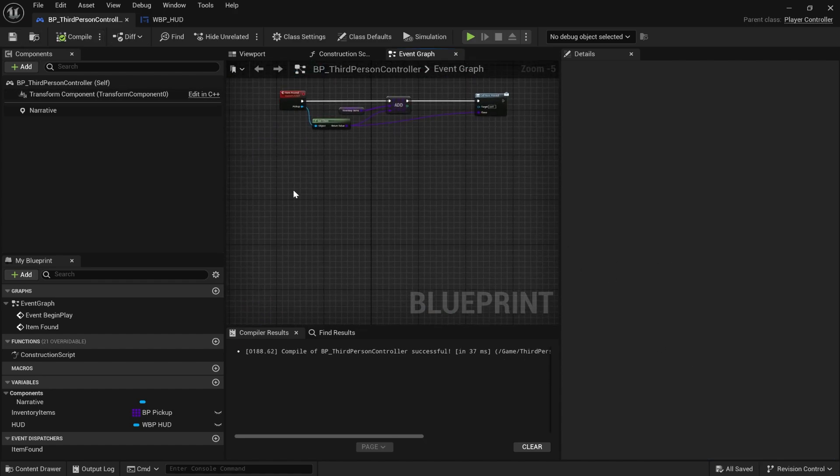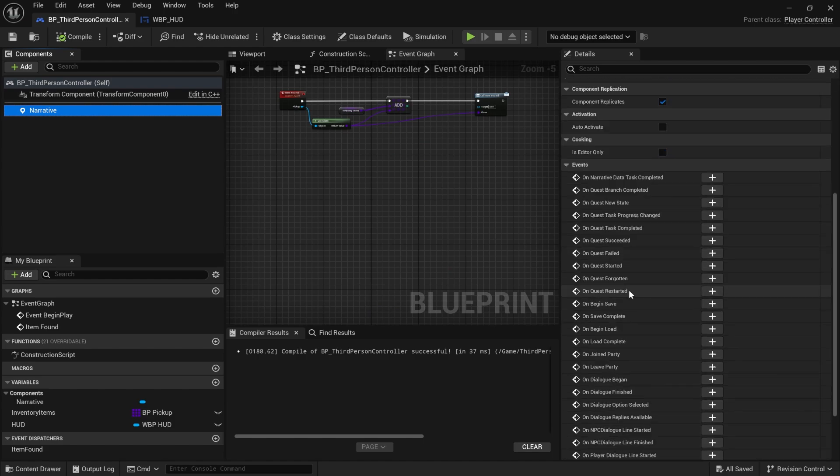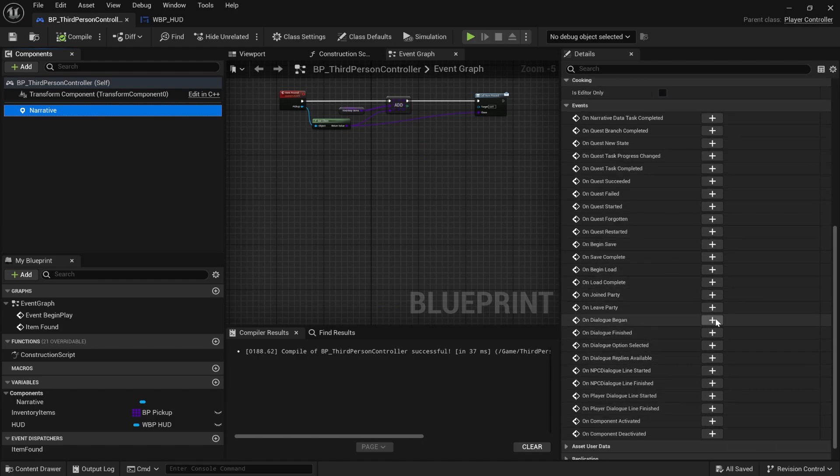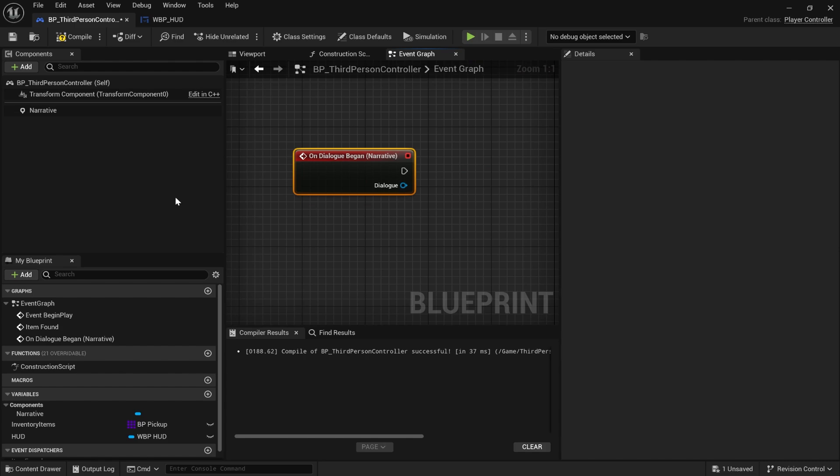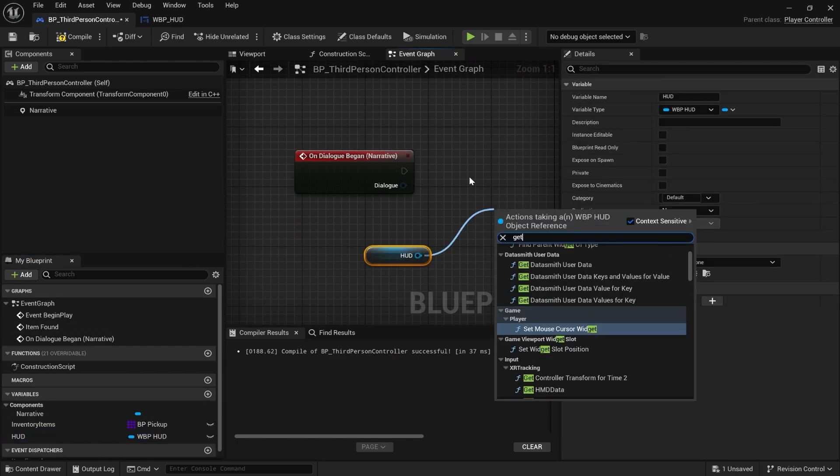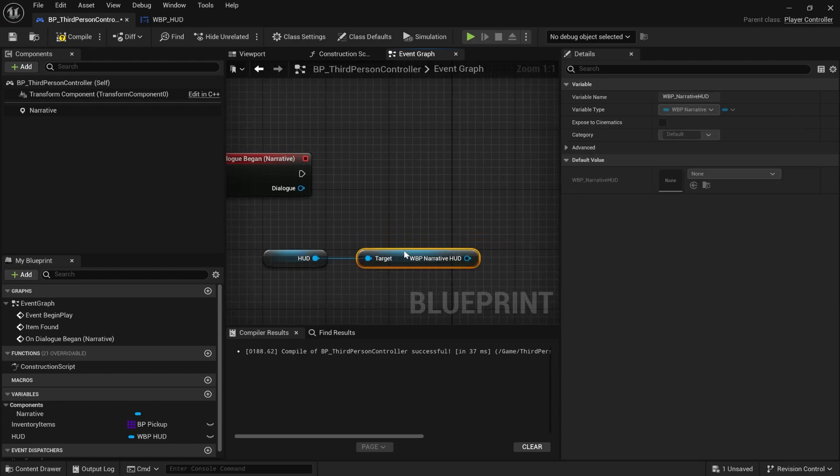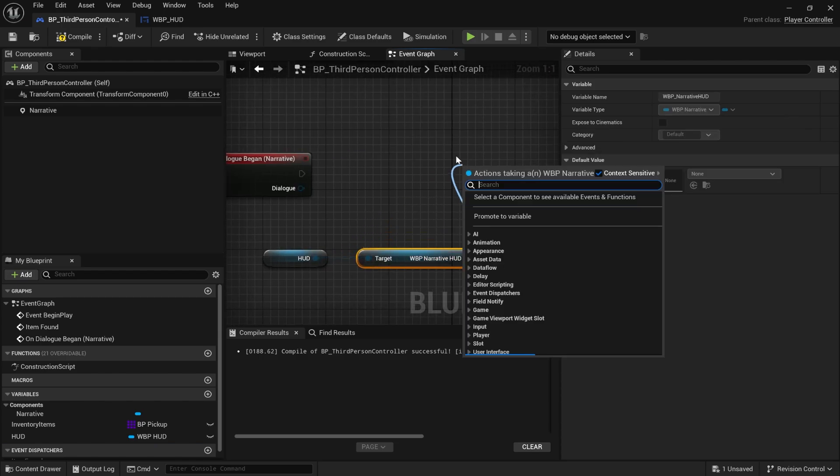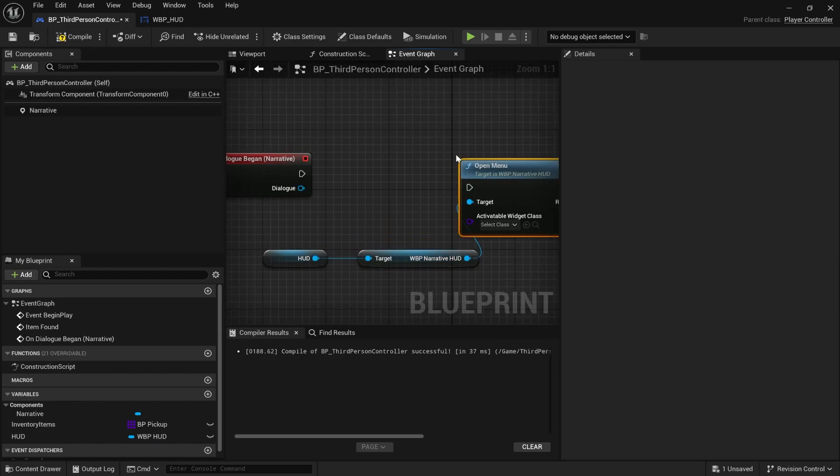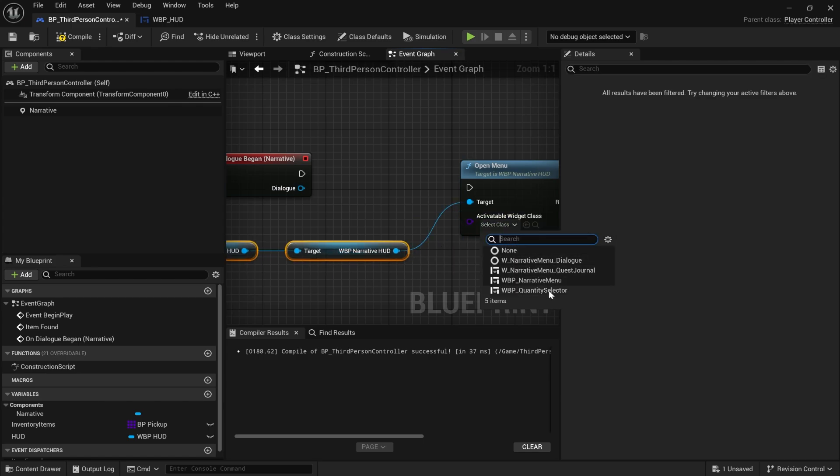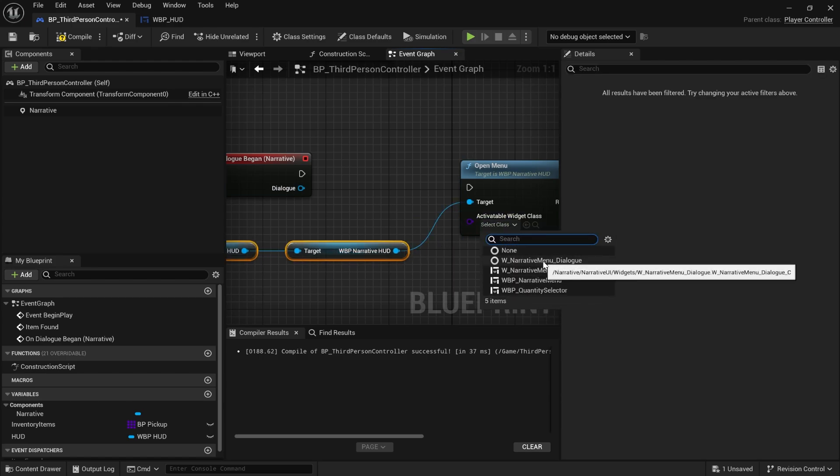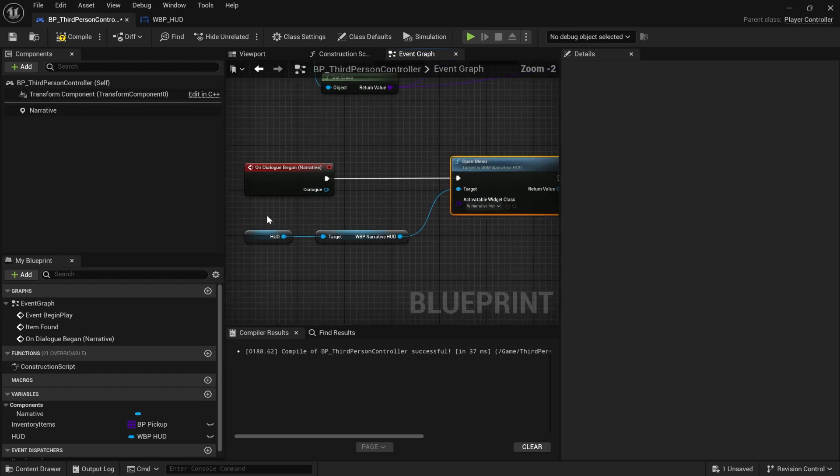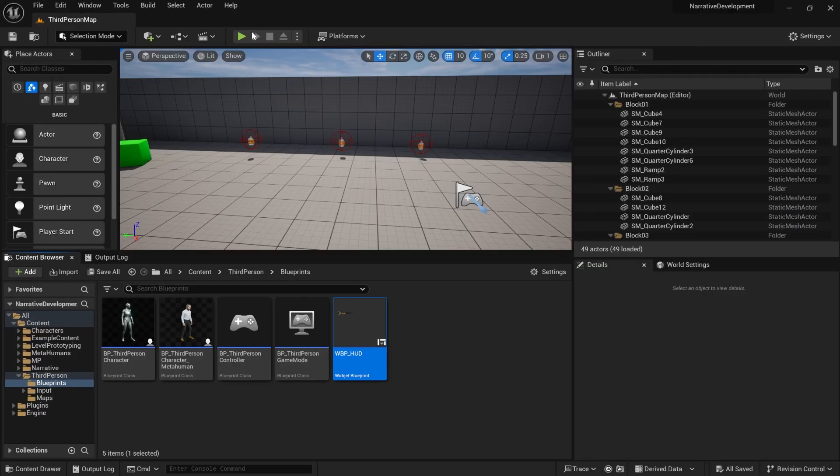All you have to do to get it working with Common UI is slightly different. Click on Narrative and go down to On Dialogue Began. When the dialogue begins, we're going to grab our HUD, get the Narrative HUDs that we have on it, and open a menu. If you have the latest version of Narrative, one of the menus you'll have available is the Narrative Menu Dialogue. We're just saying when a dialogue begins, open the dialogue menu. Quite simple. Compile, save, and try this out. Should work straight away.